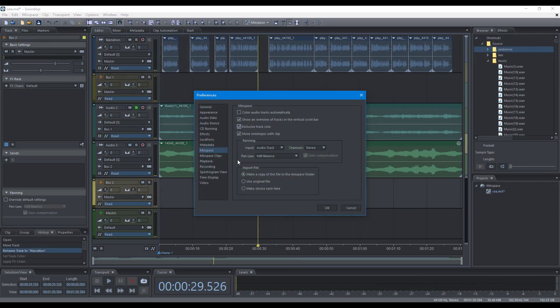In the MixSpace preference page, you can change the default behavior when clicking the solo button and set the option for automatically coloring tracks.